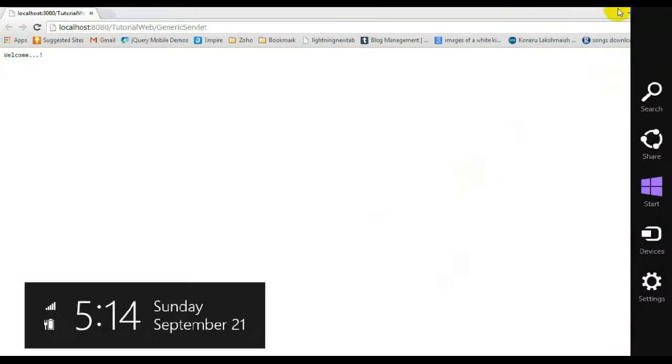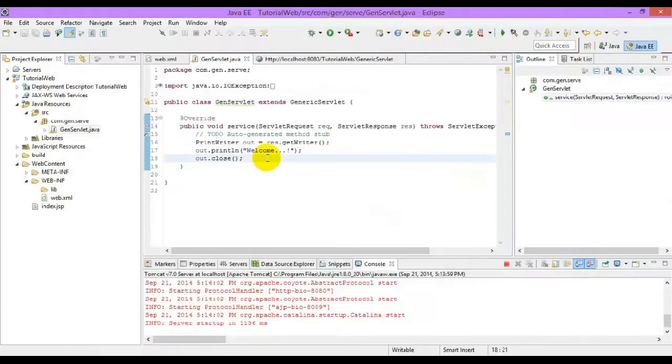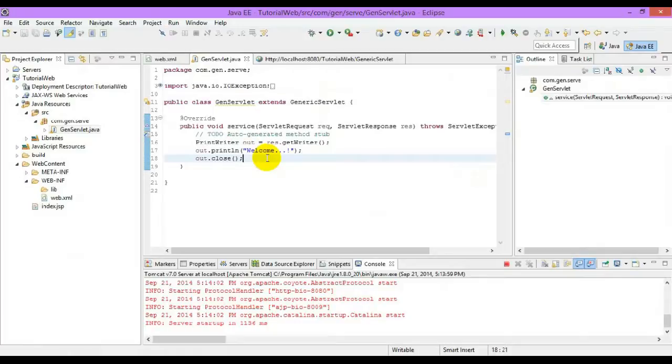Welcome. And this is what a generic servlet is. And now we will check out the next video, which will be showing how to create an HTTP servlet.